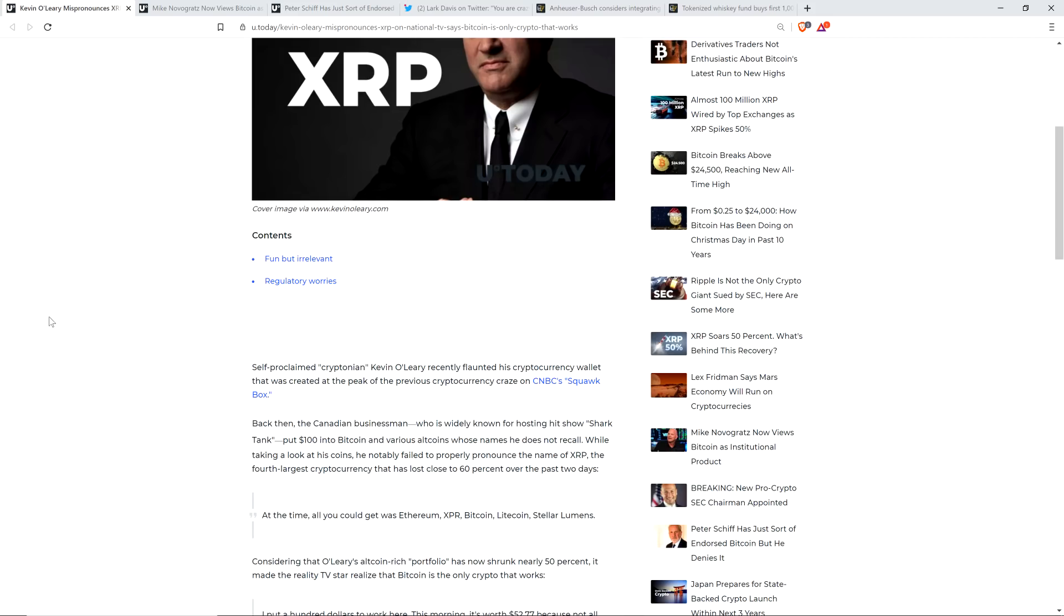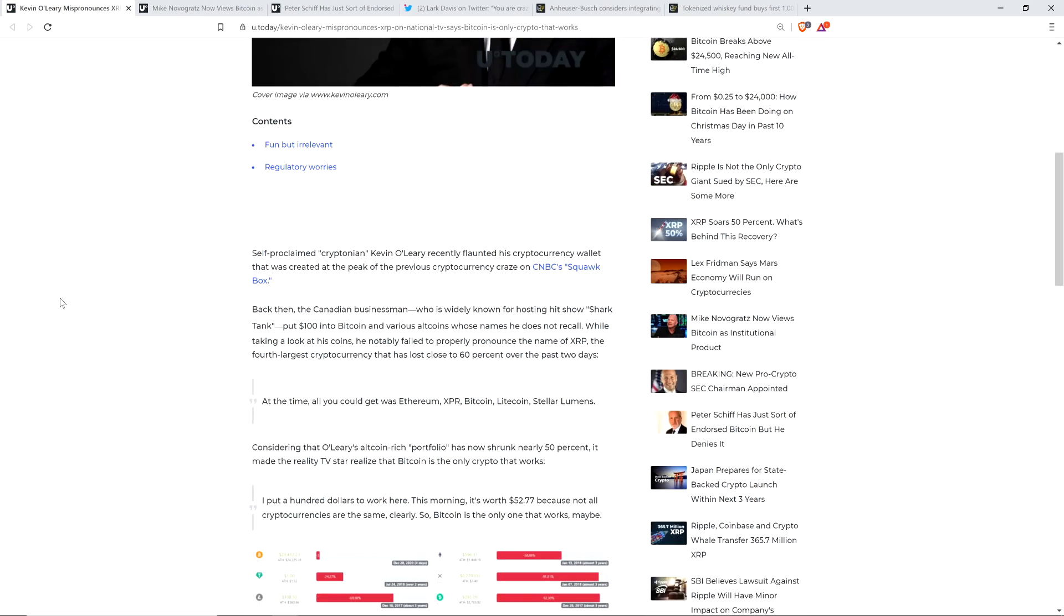And the piece continues. Considering that O'Leary's altcoin-rich portfolio has now shrunk nearly 50%, it made the reality TV star realize that Bitcoin is the only crypto that works. And mind you, XRP is pretty much the only cryptocurrency that's used in the commercial production of anything. On-demand liquidity. And it doesn't work.